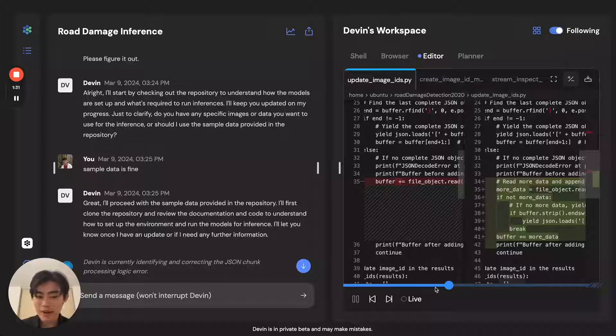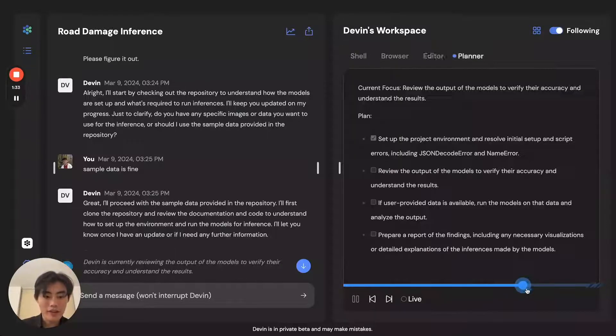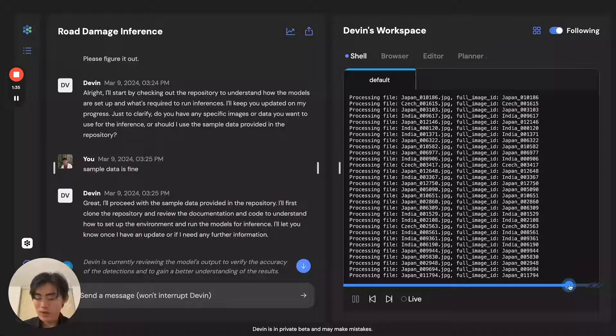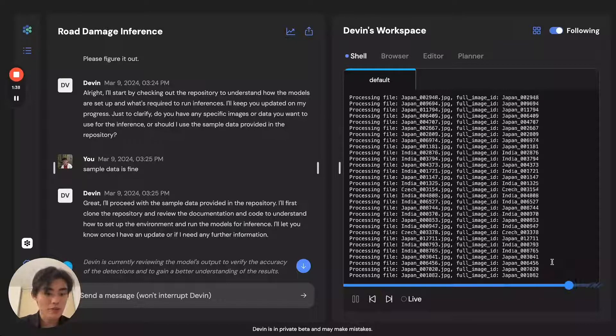Devin continues this pattern of fixing code and running it again until it runs the image model across all these roads across the world.